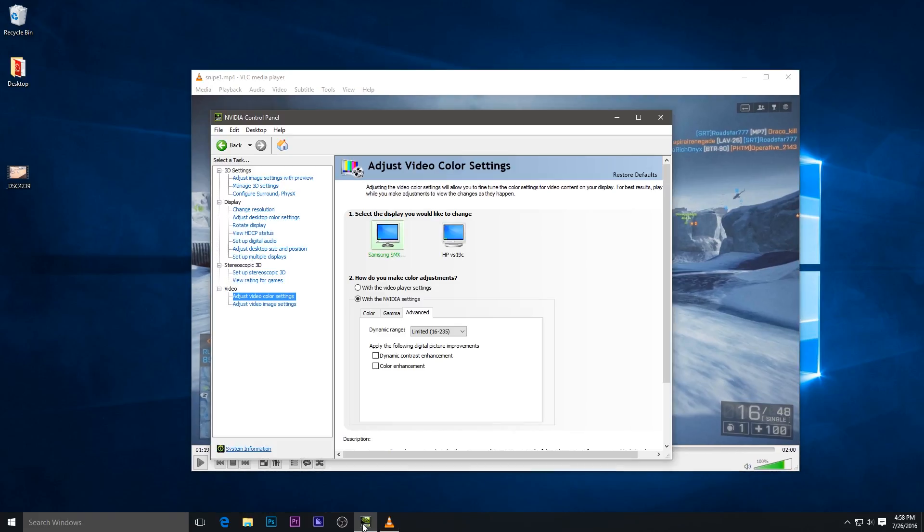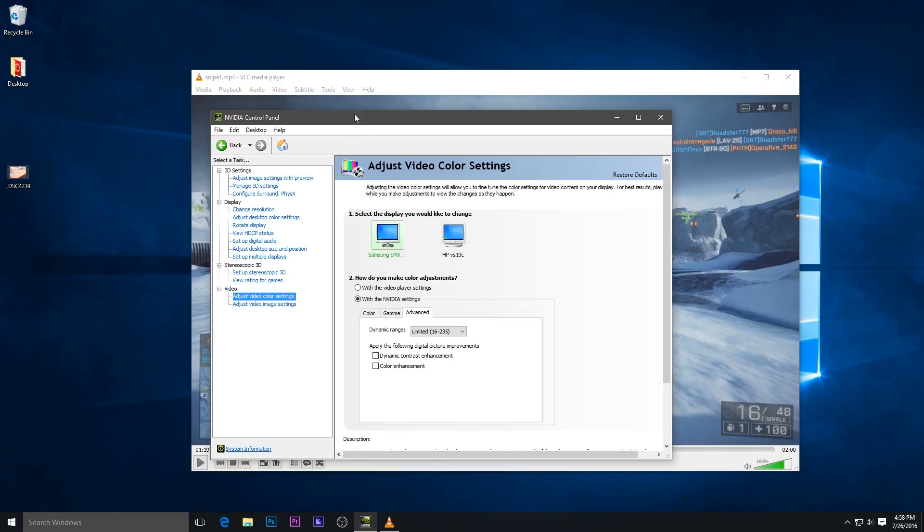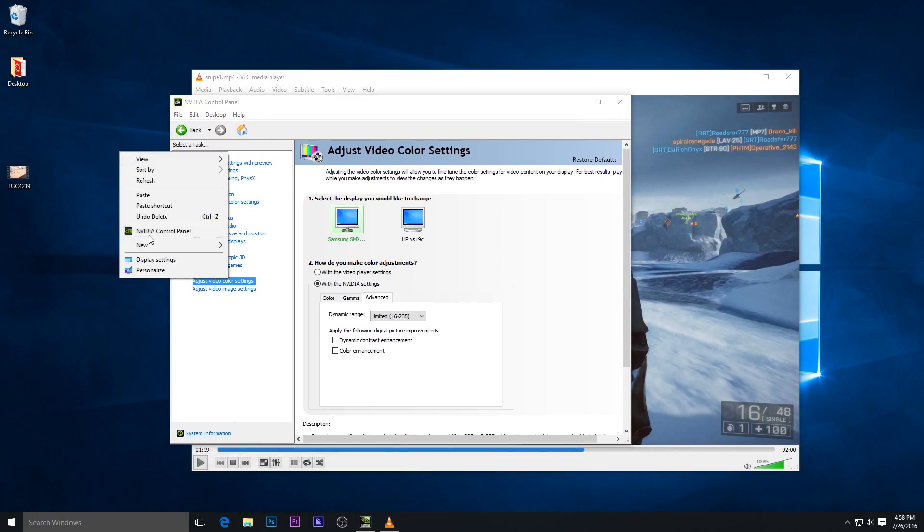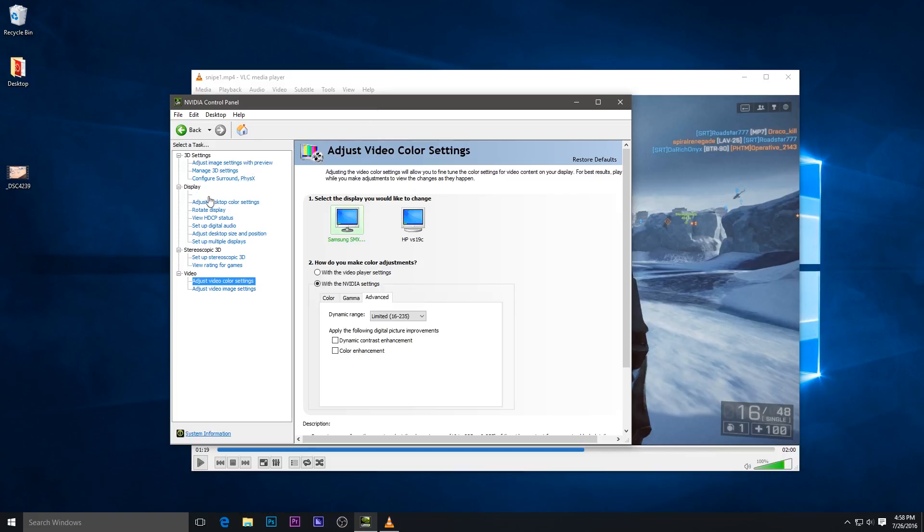All you have to do is open NVIDIA Control Panel, which should be here on the desktop, and go down to almost the bottom where it says 'Adjust video color settings.' Select 'With NVIDIA settings' and go